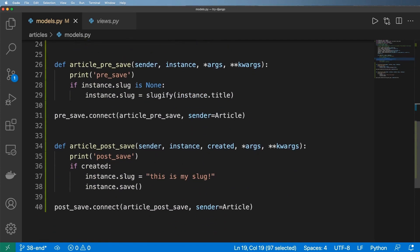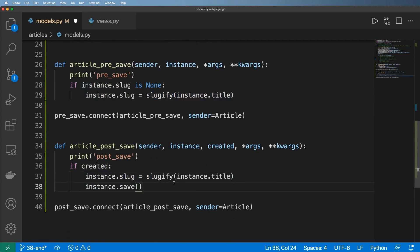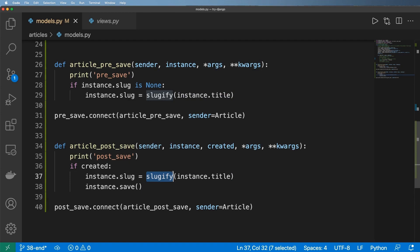Of course we don't actually want 'this is my slug' at all ever. Instead, what we want to do is improve this slugify method altogether. We want to take into account all of the other objects in the database, which means we have to learn about a little bit more about query sets and doing lookups. So let's go ahead and do that right now.